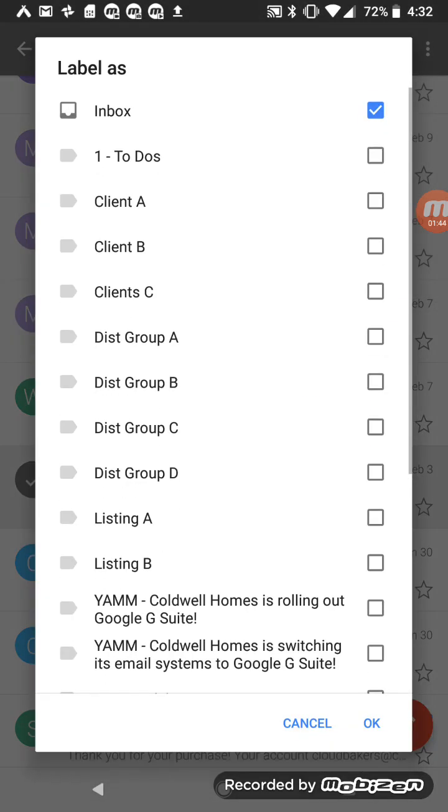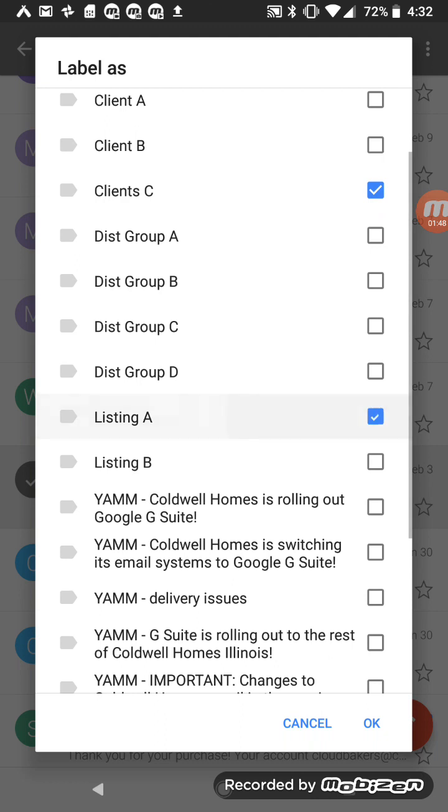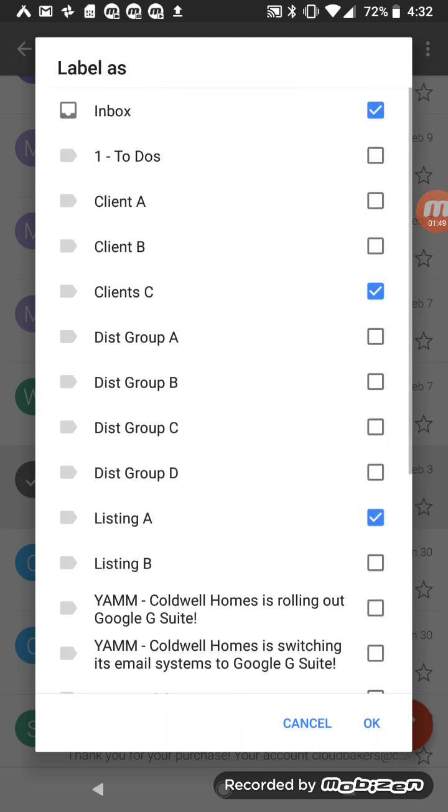I can also change labels, which gives me the ability to put this email in different parts of my mailbox and in multiple labels. Why this is really neat is let's say a specific email has come in from a client, but it also pertains to a specific listing you have set up.